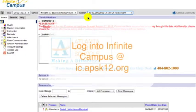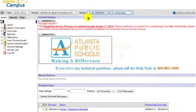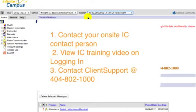To get started, you need to login to Infinite Campus. If you need assistance, there are three ways you can get help: one, contact your on-site Infinite Campus contact person; two, view the video on logging in and logging off Infinite Campus; and three, call client support at 404-802-1000.